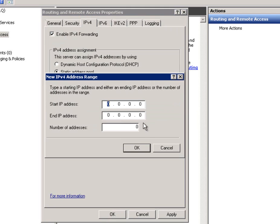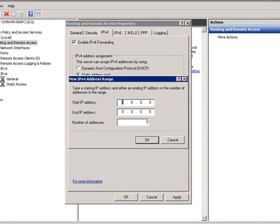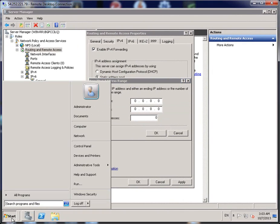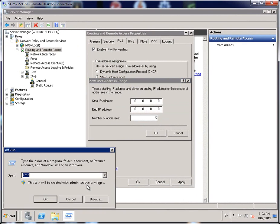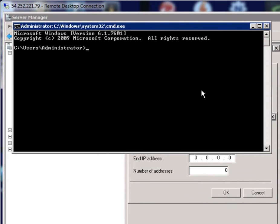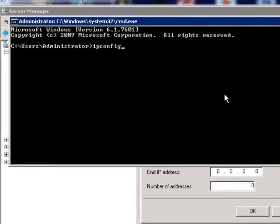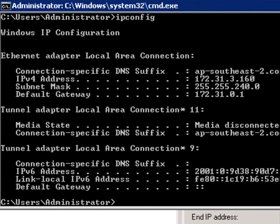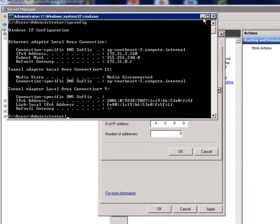To find that out, click on your Start, type in Run and type in CMD and go OK. And then type in IP config and press Enter. And as you can see here, the IP address is 172.31.3.160.